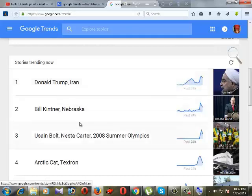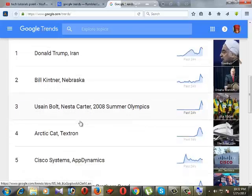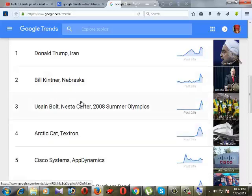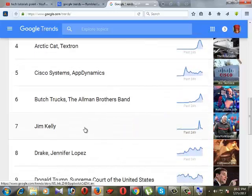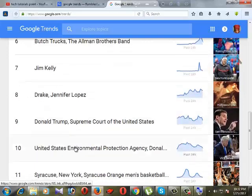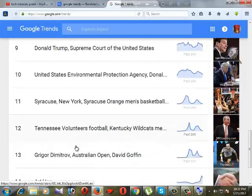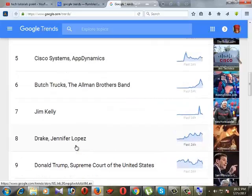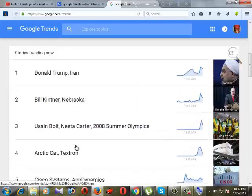You can choose your selected country. Here is the number one history trending now. This is Donald Trump, Iran — this is the top one in Google Trends. Second is Bill Kit Nerd, third is this one, and fourth is Academic Cards. This is the trend.